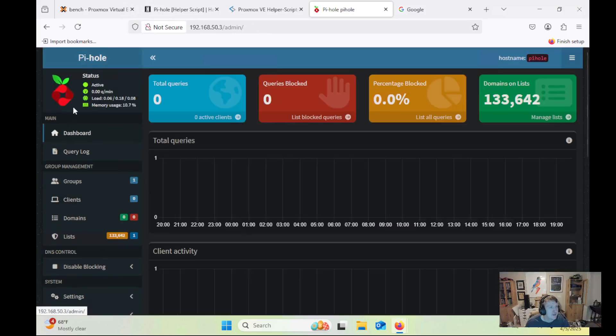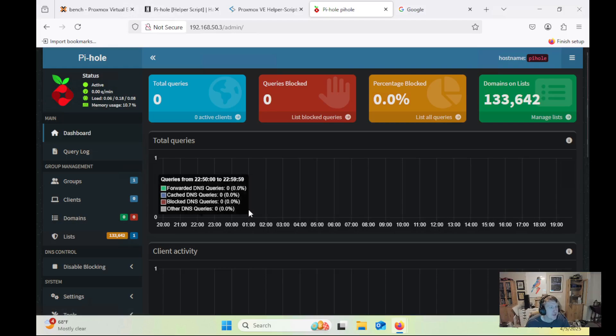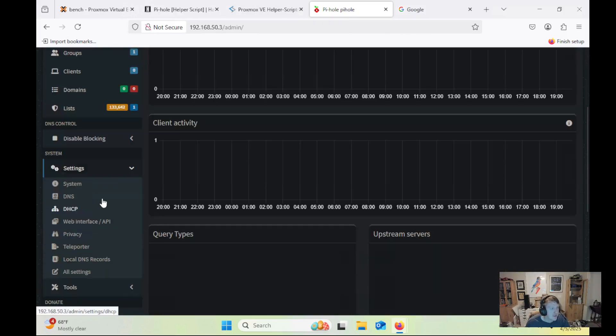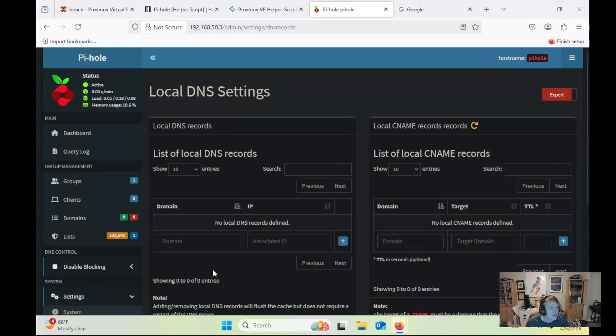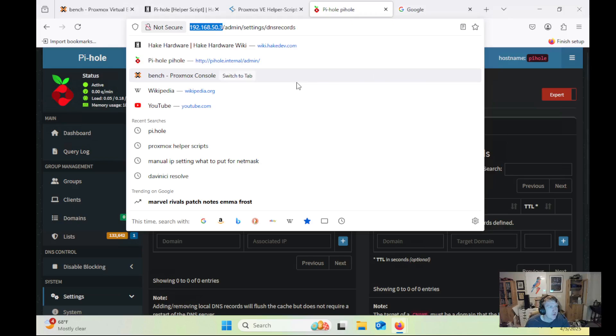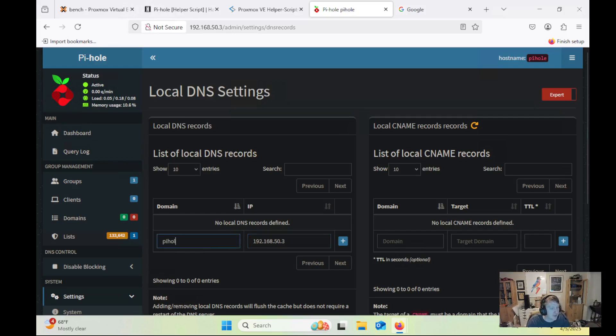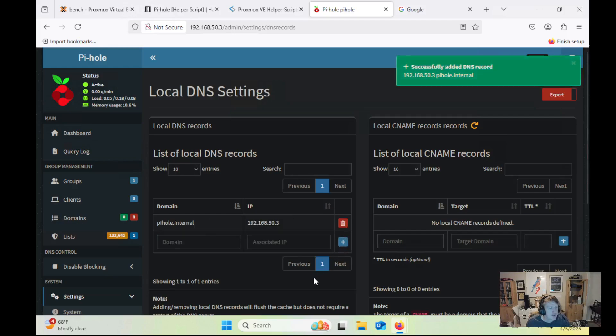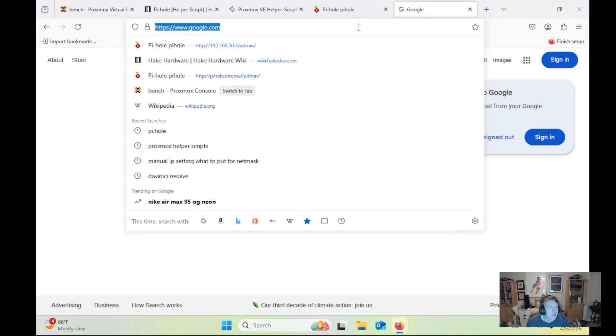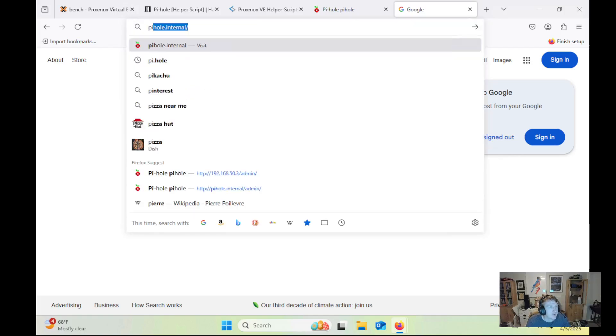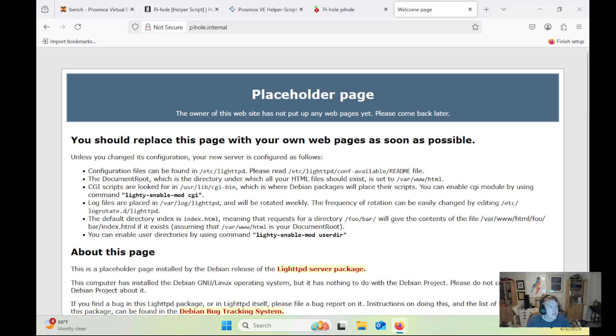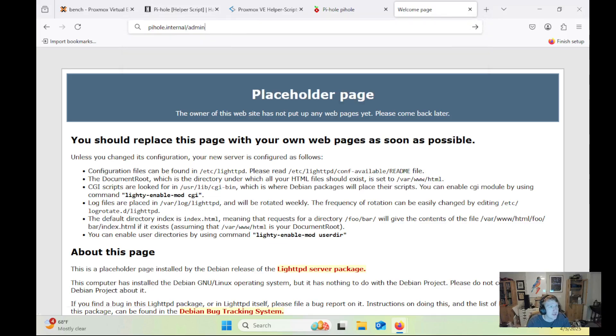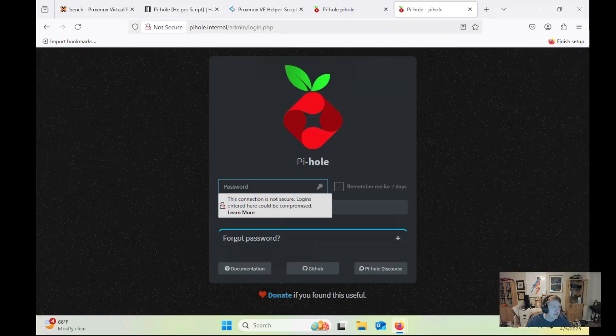And let's see. We're not really getting any requests here. But one way that you can actually test it out is by going to local DNS records. And right now we've got Pi-hole. So if we put the address here and I just do pihole.internal, let's just add that. One way, typically, that this will work is I can just now try pihole.internal slash admin. And there we go.